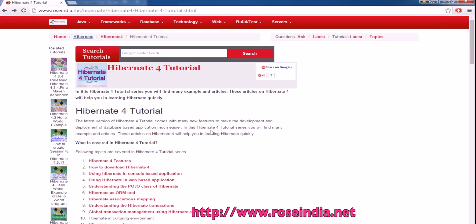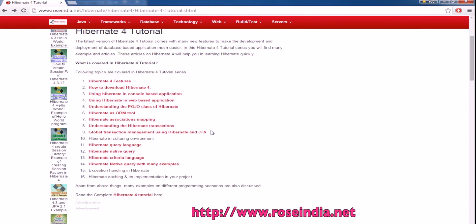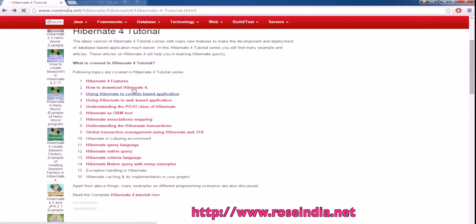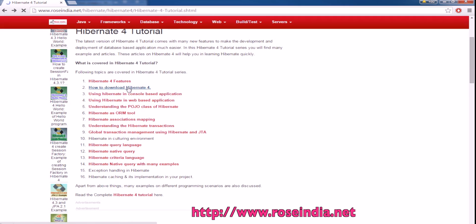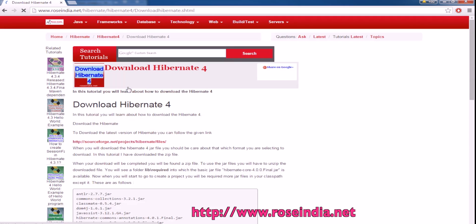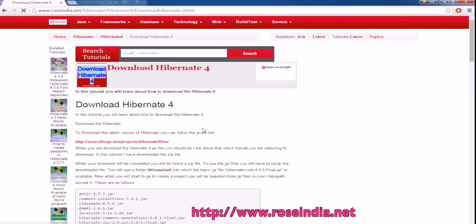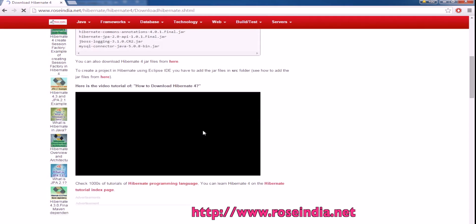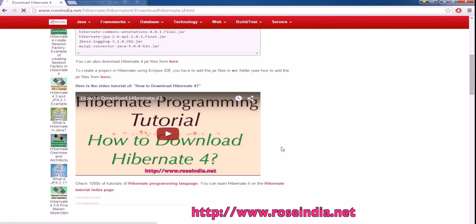If you want to start with the Hibernate framework, you can first learn the features of Hibernate, then download and install Hibernate on your computer and start programming. We have a video tutorial that will teach you how to download the Hibernate 4 framework.